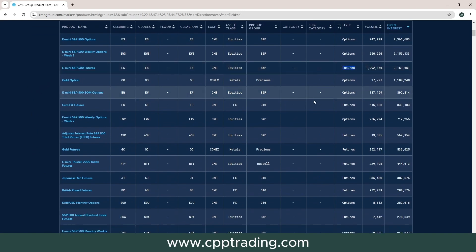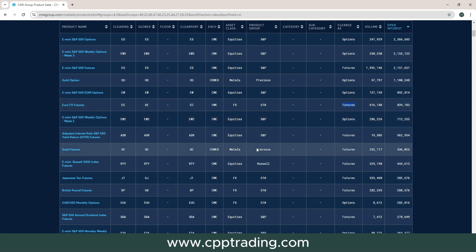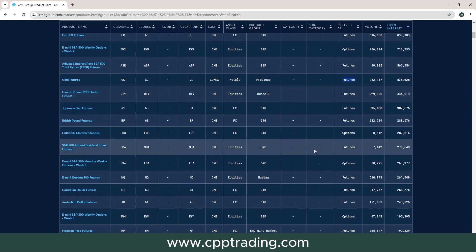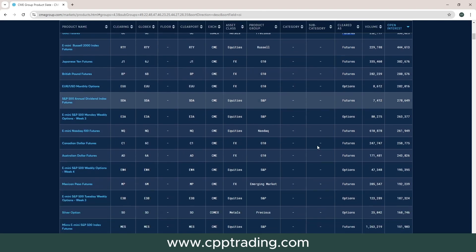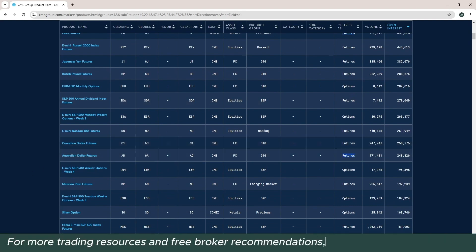On the other hand, there are also a lot of prop firms — proprietary trading firms — that can trade futures or even Forex, and that might be an option for you as well.